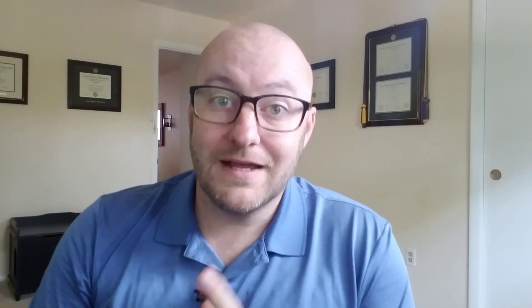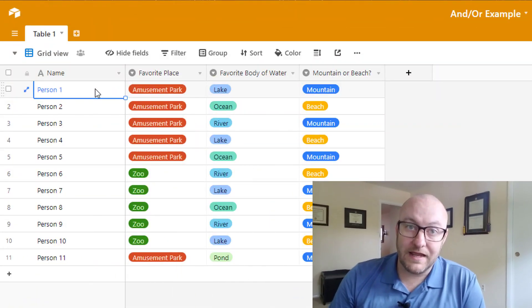In this example we are going to be looking into ANDs with ORs on the filters. For this we're going to have three different simple fields. We're going to imagine that we have a bit of a form that we've had some people fill out and they've chosen from a couple of options.